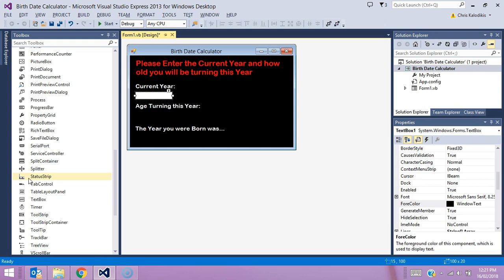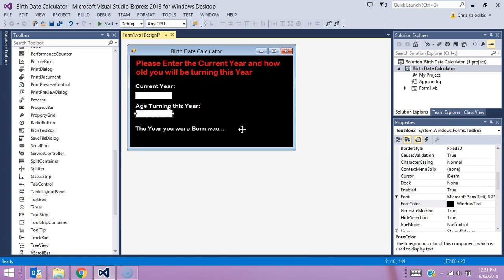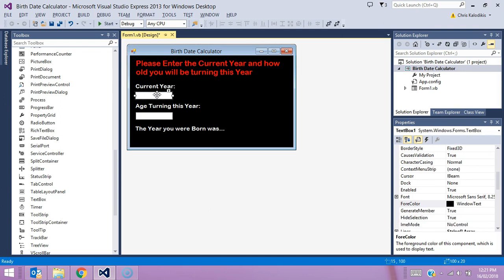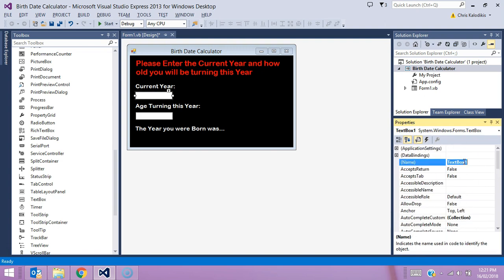Here's one text box, and we'll add another text box as well. Here's our second one — we'll make sure they line up. These will be used for our user inputs. This first one I'm going to call txt_year — txt standing for text box, and year because the data obtained from it will be the current year. The second text box is going to be called txt_age, because the age the user is turning this year will be entered into it.